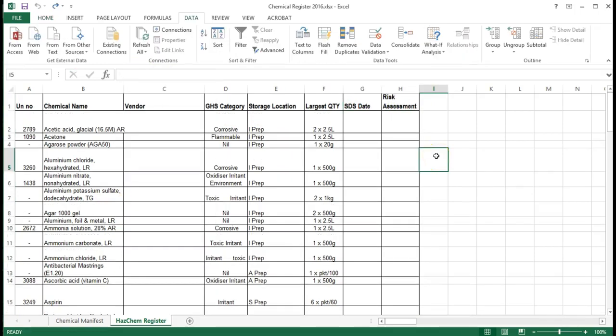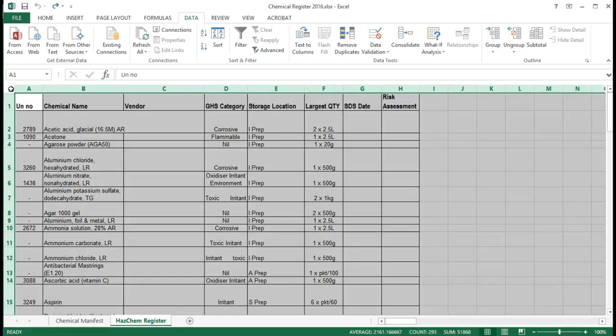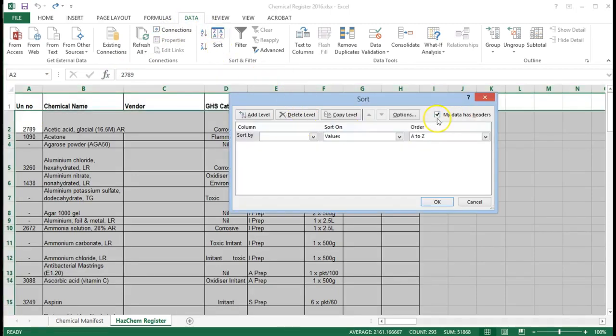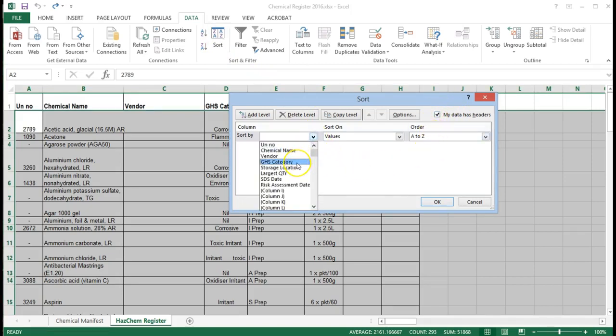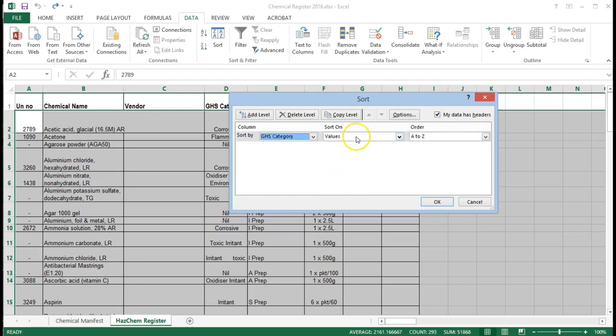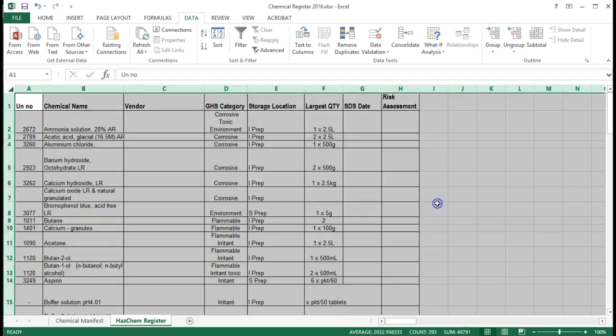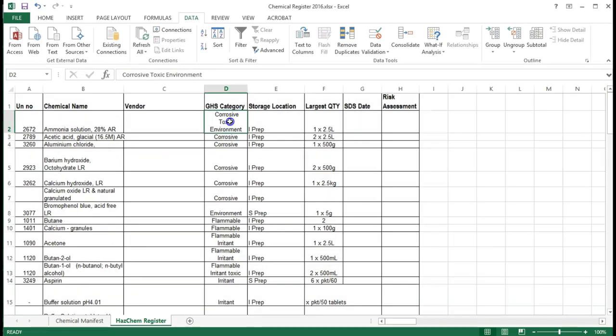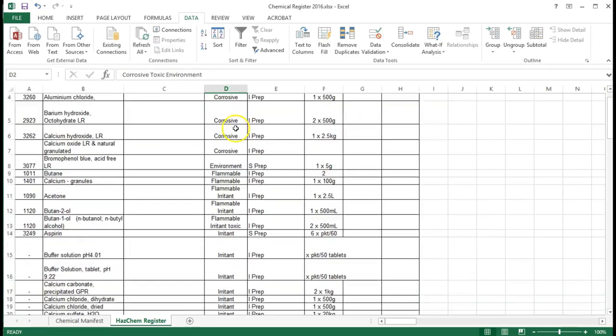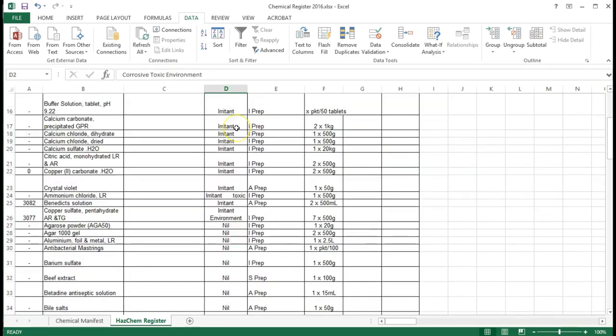Before we add the extra information onto our worksheet, we're going to sort our data on the GHS category. We want to delete those chemicals that aren't classified as hazardous. So we're going to do this the same as in part two. Select the entire worksheet, going to data, sort. You may need to click this, check this box here that says my data has headers, sort by GHS category on values A to Z. So they're now nicely grouped for us.